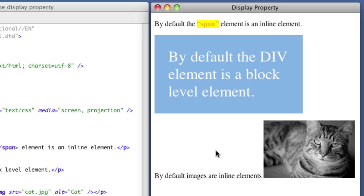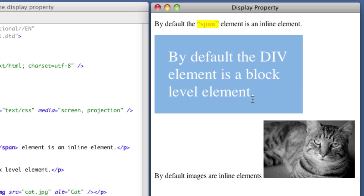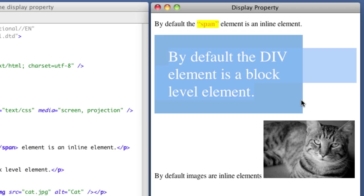So what is the display property? I'm actually going to answer that with another question. What is the difference between this orange word and this blue box? Now, I don't expect you to know the 100% correct complex or technical answer, but right away, you know the common sense answer. The blue box is sitting on its own line, and this orange word is part of this line of text.